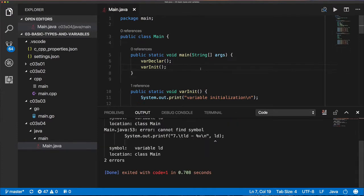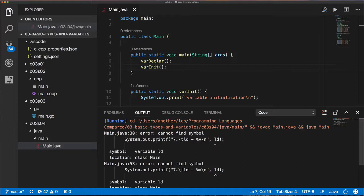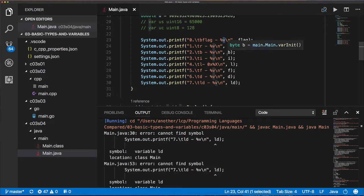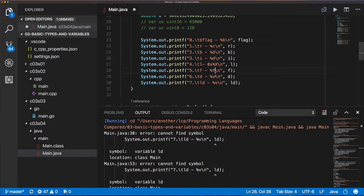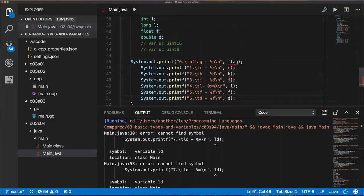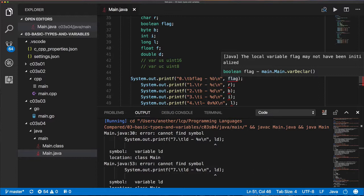After we try to compile, we see an error about the format specifier because I left the Go format specifier in - the percent-v. We have to modify that. For Java we're going to use 'b' for boolean, 'c' for character, and 'd' for byte, integer, and long - though for the long I'm going to use hexadecimal. For float and double I'll use the percent-f printf specifier. Java is flagging that you're trying to read from a variable that's probably garbage - that's not what you want, so please initialize this variable.